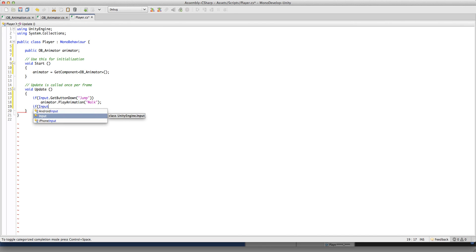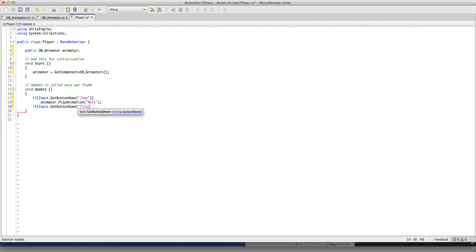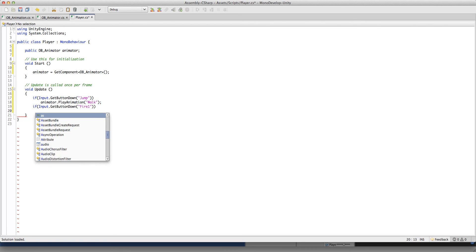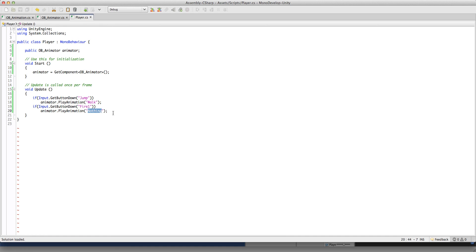If Input.GetButtonDown fire one — animator.playAnimation — nothing. So if we click left click, it's going to play animation called nothing, and it's going to skip. If it doesn't exist, nothing will play. And here also the same — if there is an animation called Vogue, then it's going to play; else nothing will play.